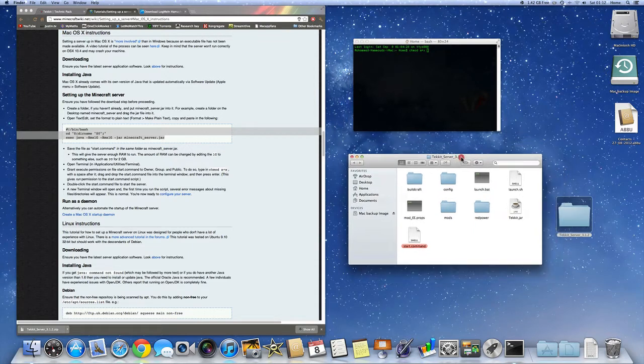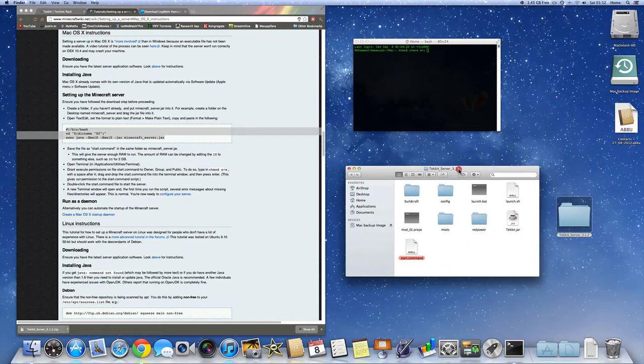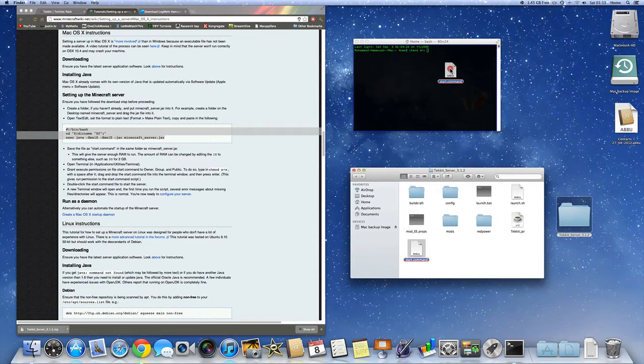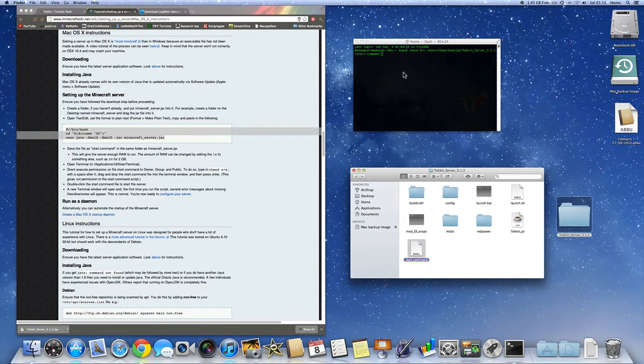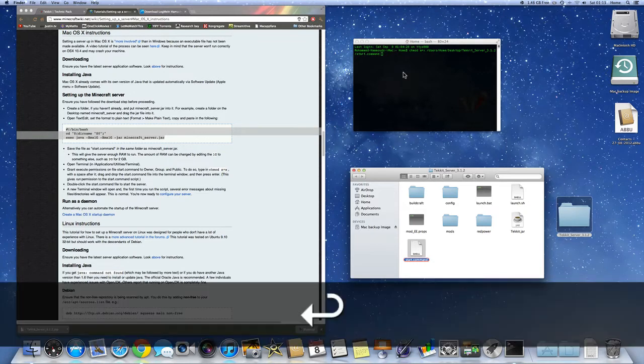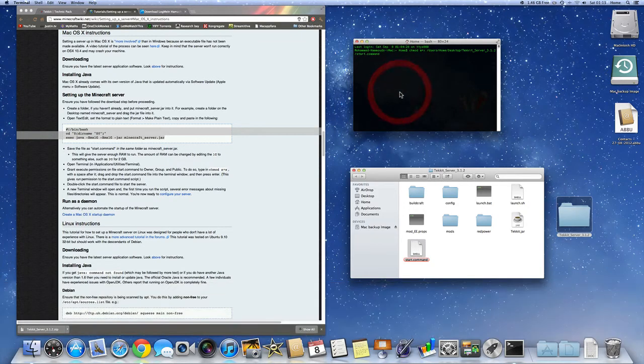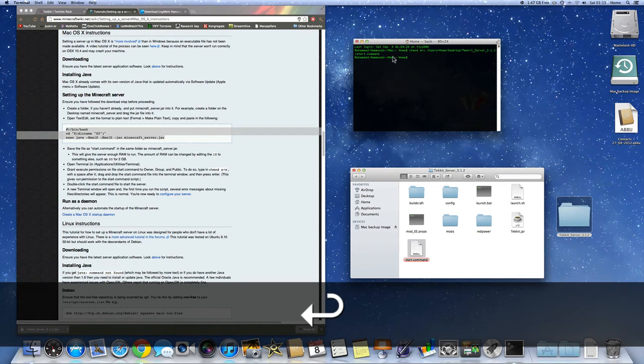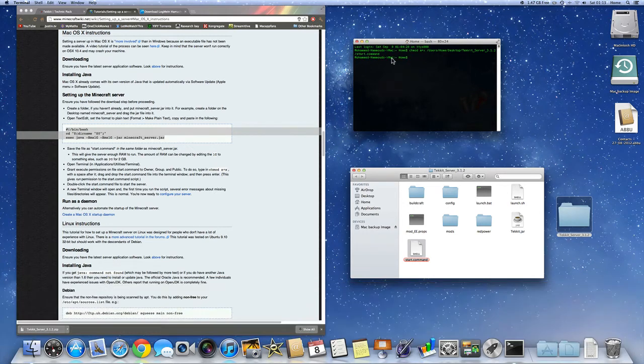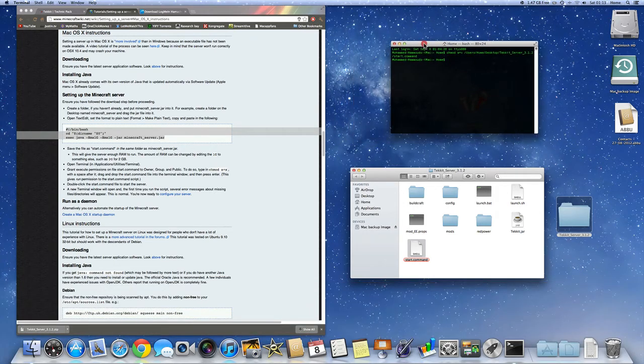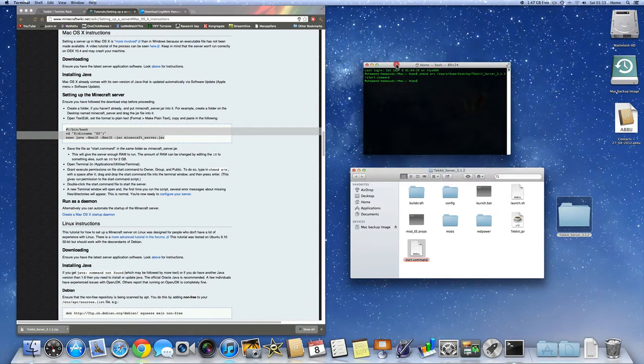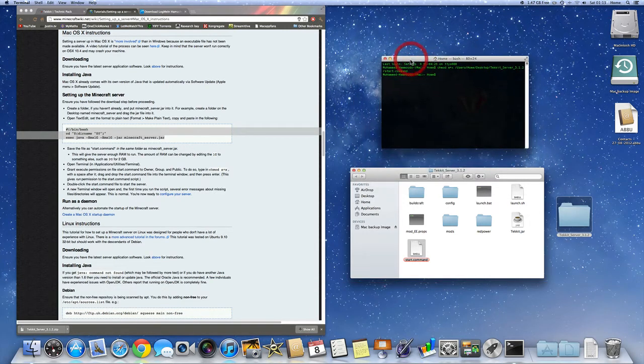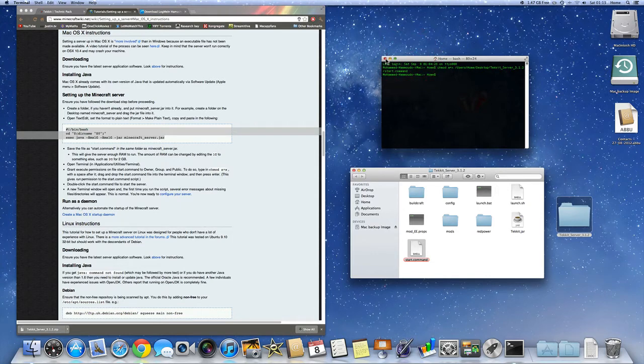And you're going to want to go into your Tekkit Server folder. Make sure it's open. And you're going to drag this start.command file over into the Terminal and let go. Once you've done that, hit enter in the Terminal window. That's it. And it should just do that. It may not look like it's done anything, but it has. Close that now.